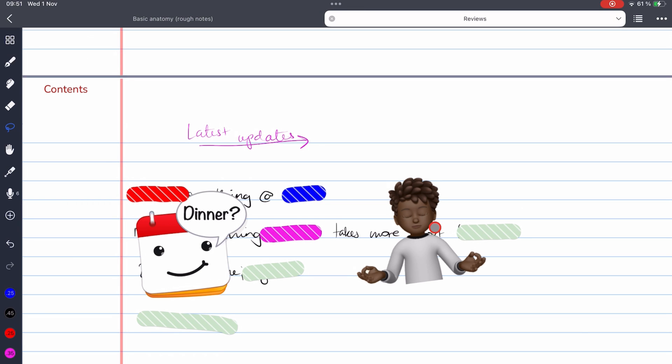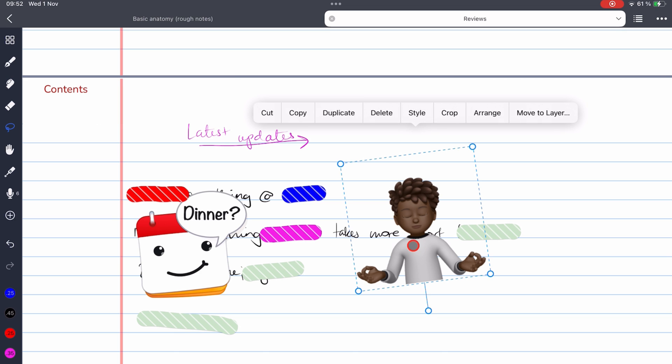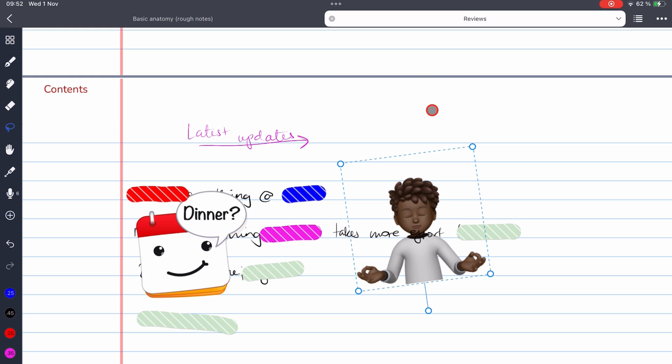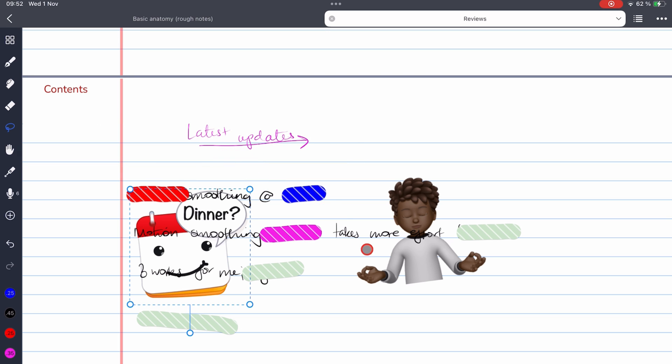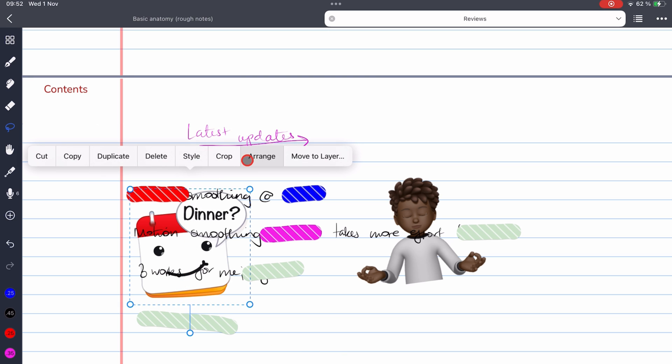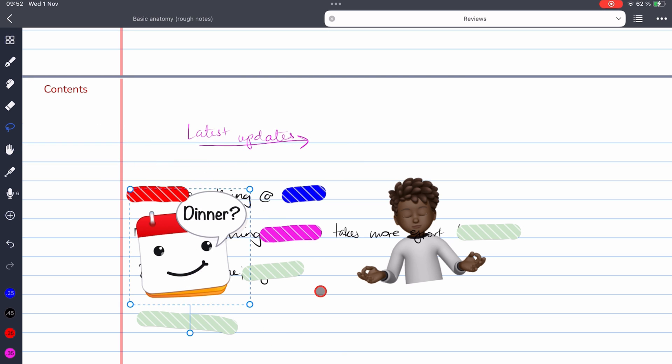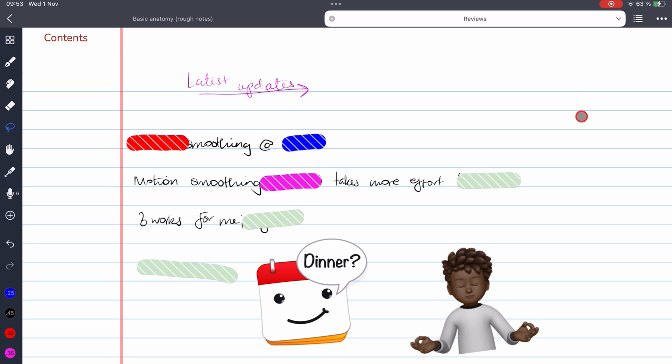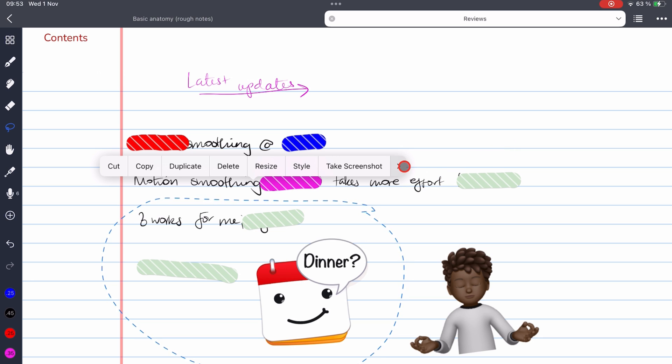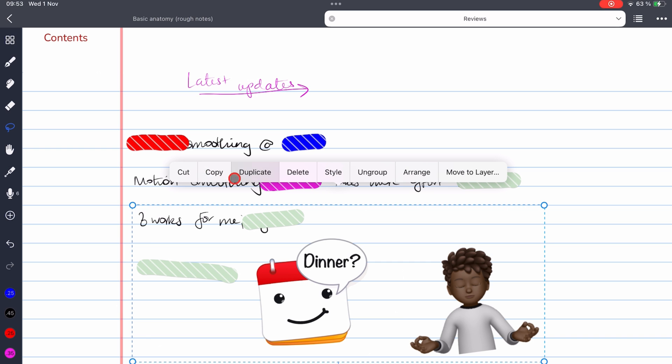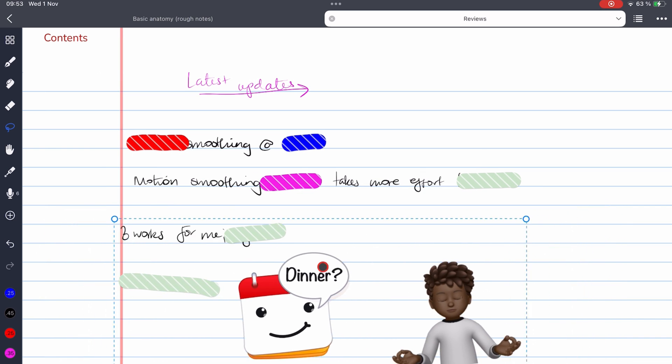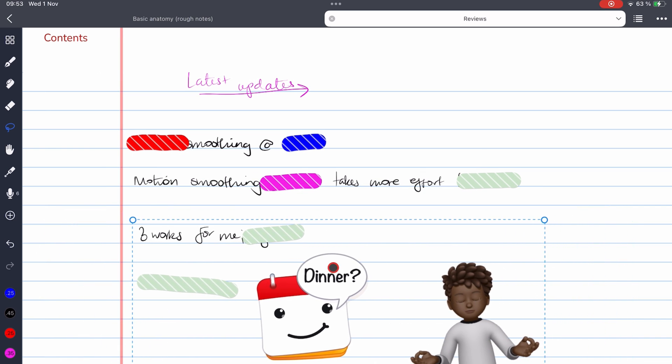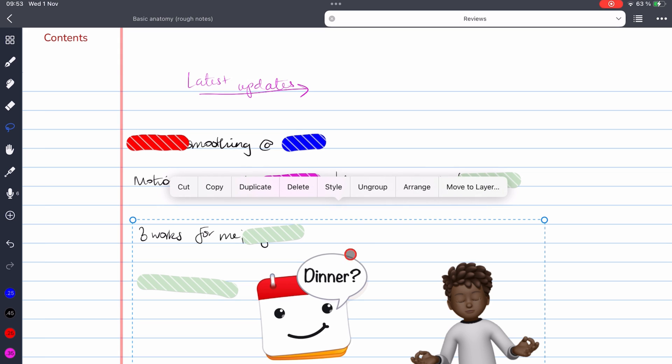Noteful 1.2.39 is the latest update which now lets you arrange items on your page. You can arrange them whether you want them at the back or in front of other items on the page. You can also group multiple items you select. When you select items that were grouped together, you can ungroup them.